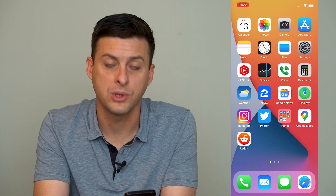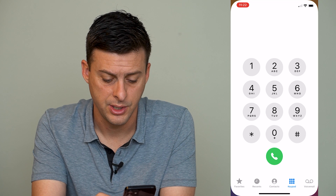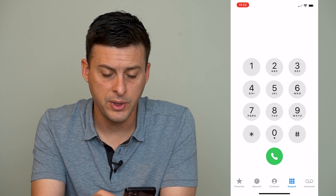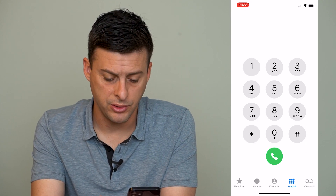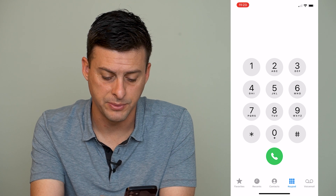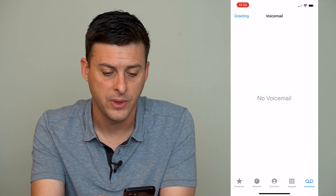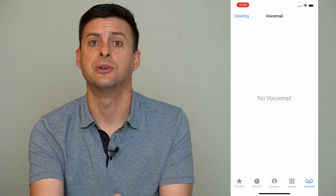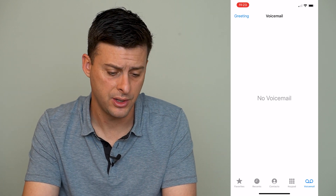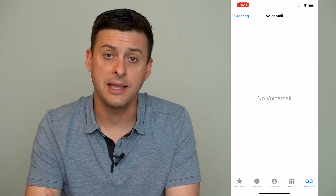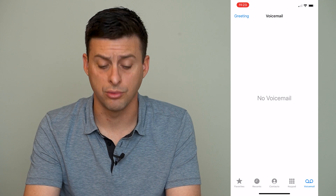The first thing of course is just to open up the phone option here. We'll open up the phone, and at the very bottom right you'll see the option for voicemail. We'll tap on that, and if you have voicemails in your voicemail inbox you'll see those here, and then at the very top left you'll see the option for greeting.